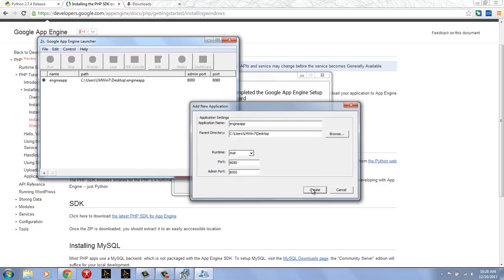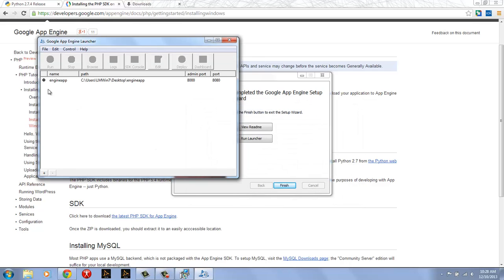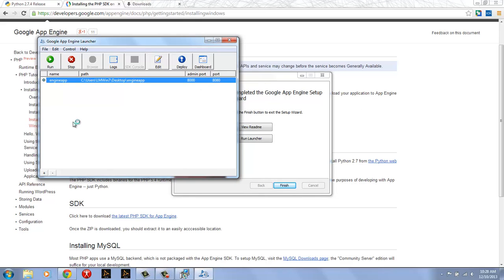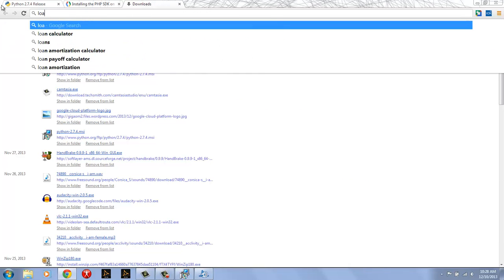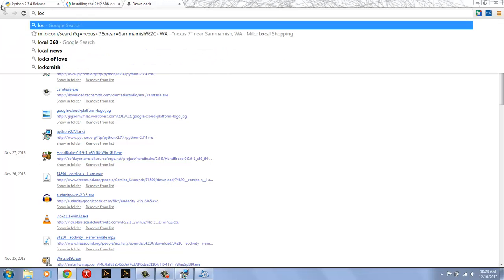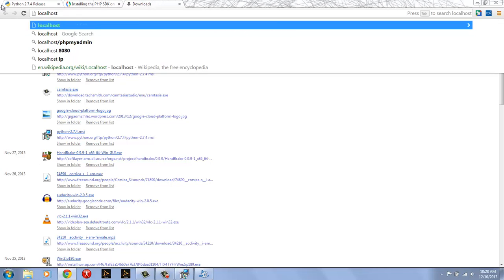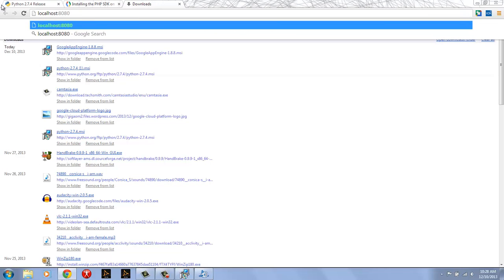So if I go ahead and create that I now have my engine app running on port 8080 when I press the run button. And now if I go with my browser to localhost 8080. There it is. I have a hello world app actually running in there.